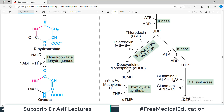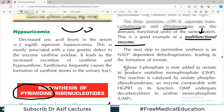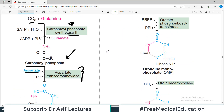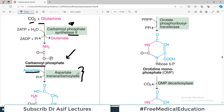What you get ultimately is complete ring closure. The next step is dehydrogenation, which is dependent on NAD+, and it leads to the formation of orotate. Then ribose 5-phosphate is added to orotate. So the ring structure known as orotate is formed, and this ring structure then sits on ribose 5-phosphate.